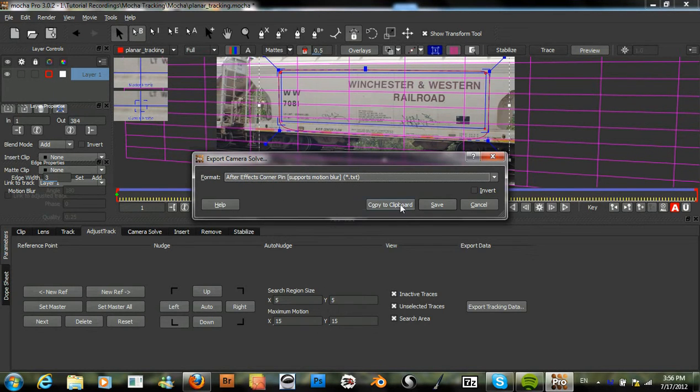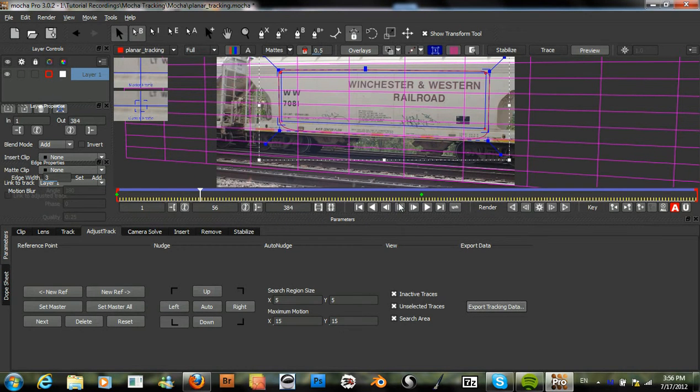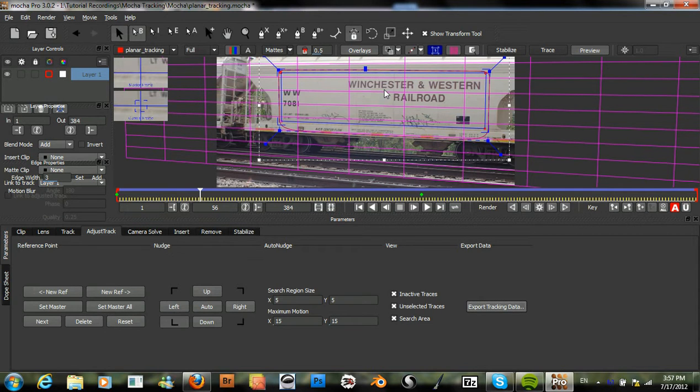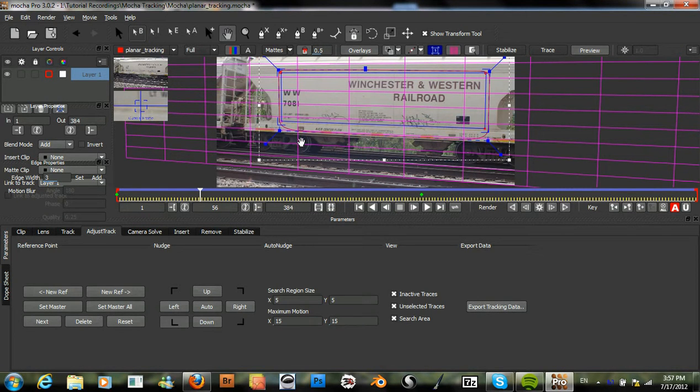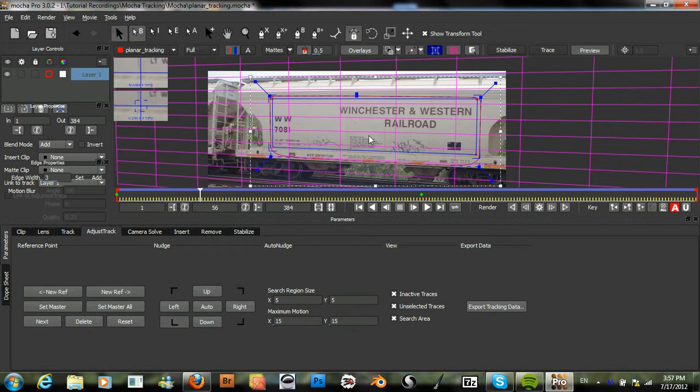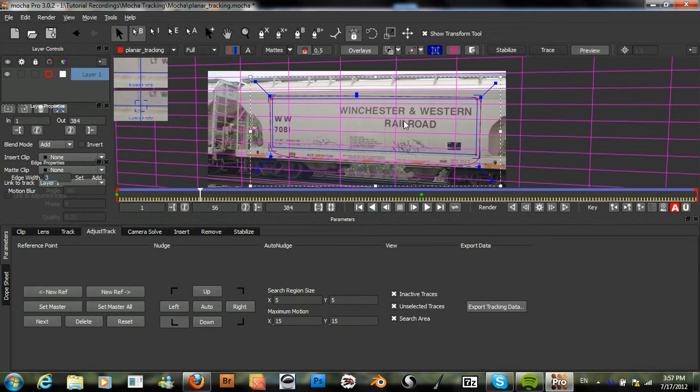So click that and we'll hit Copy to Clipboard. And so now I'm going to take a frame from this clip and I'm going to bring it into Photoshop and we'll just paint out this text and replace it with some of our own.